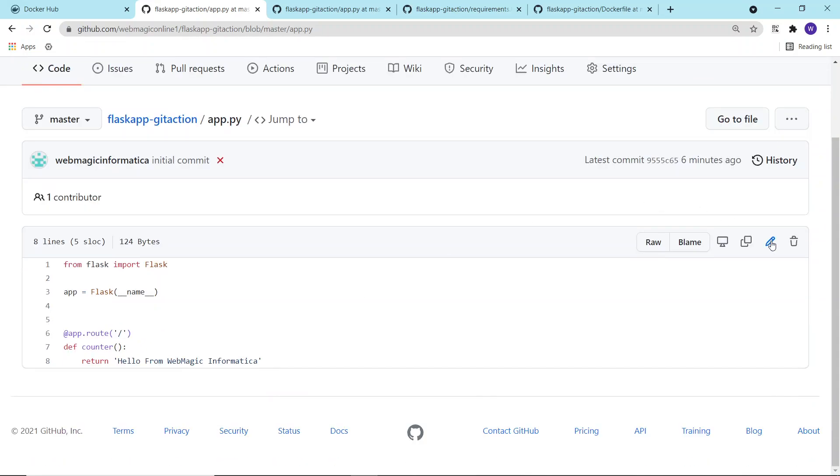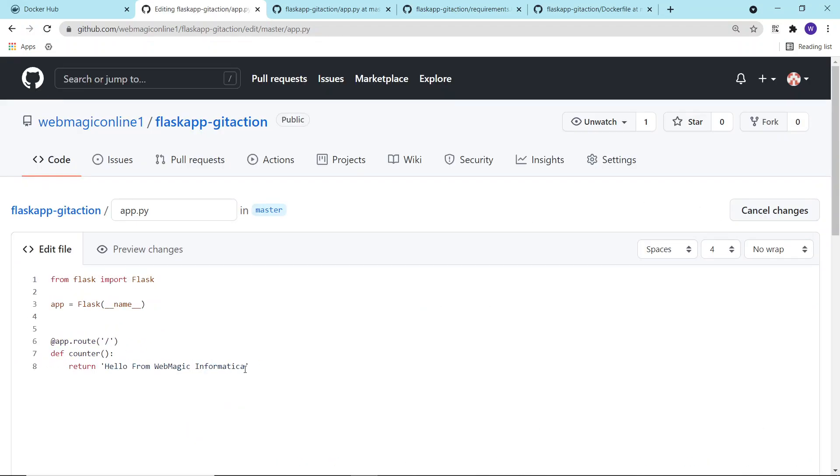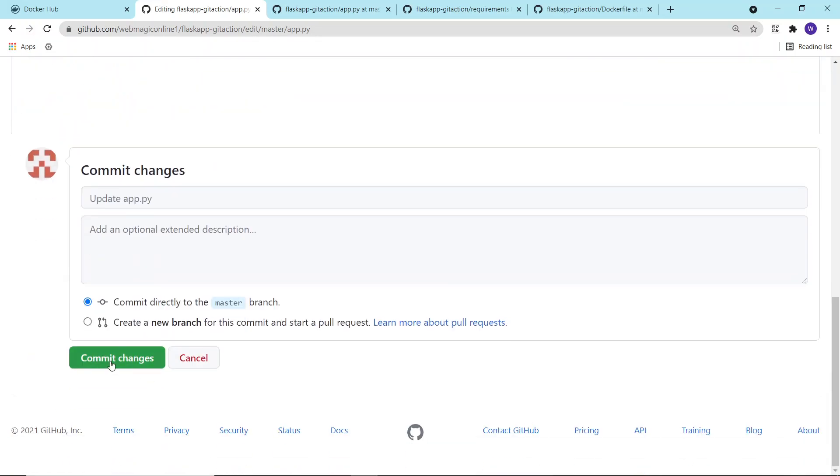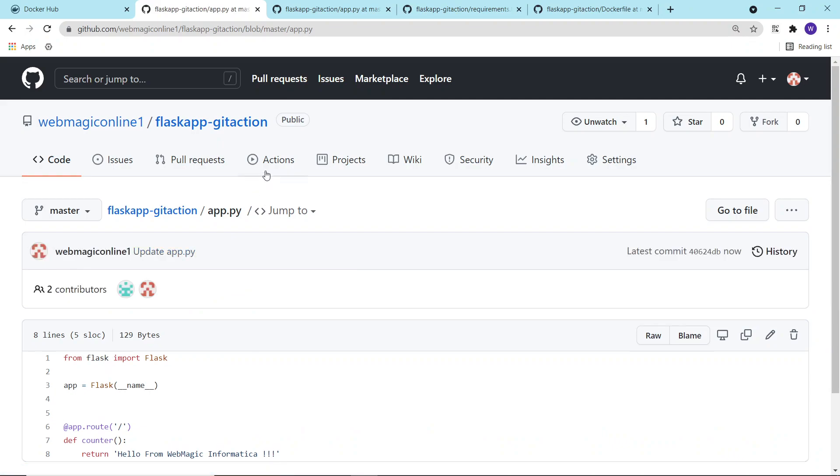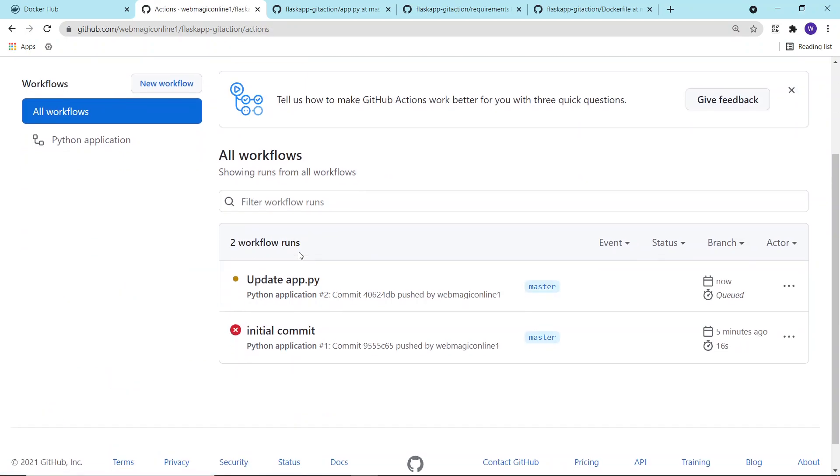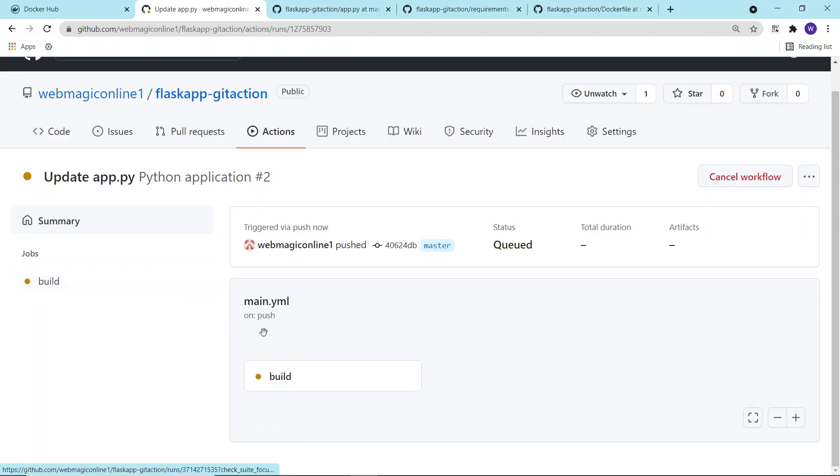Inside this application file, let's put some exclamations over here. Let me commit this change. Whenever I commit these changes, if I go to Actions, a workflow would be triggered, and this workflow will build my image.